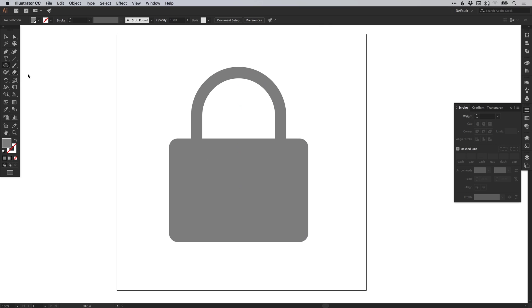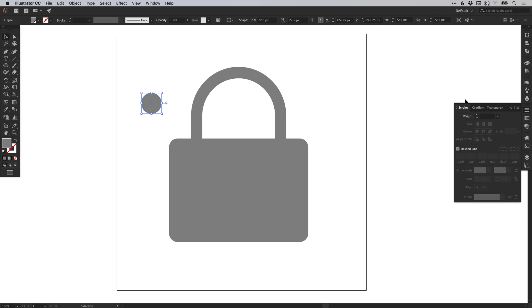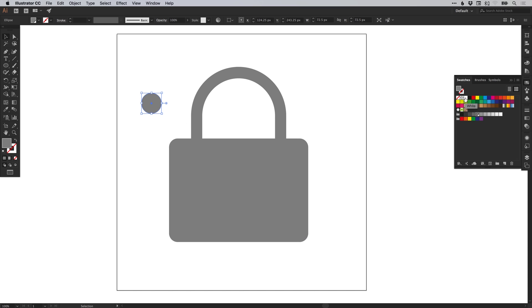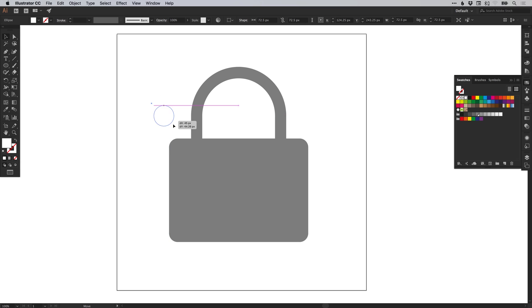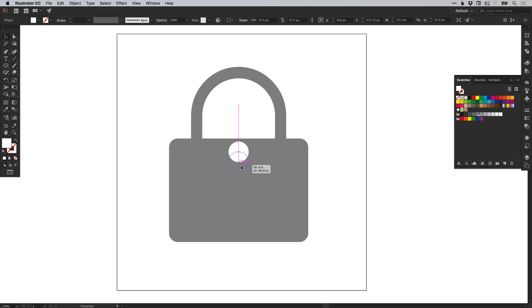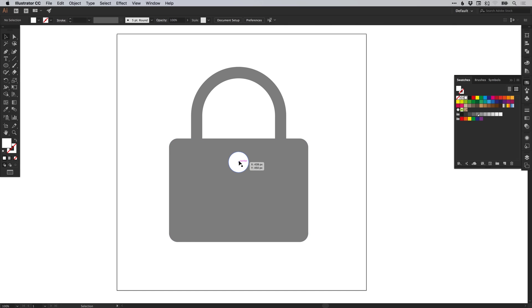Next, I'm going to select the ellipse tool, left click and hold shift to draw a circle, and just give this circle a white fill. I'm then going to position that centrally and move it down. This is going to be where the key would go in, and we're only going to see the top part of it, as you'll see in a moment.